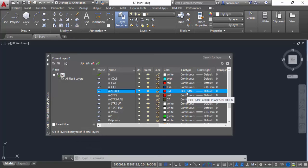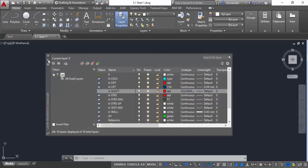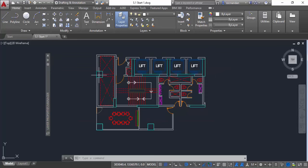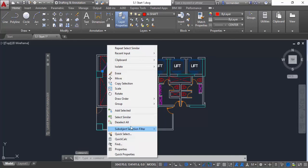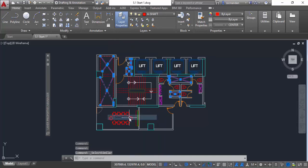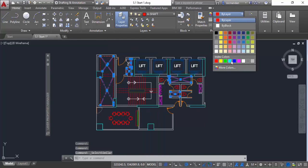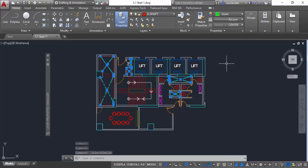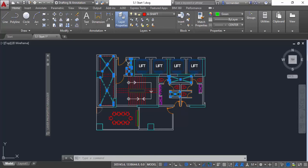You can not only do this for line type — you can change other properties as well. For example, in this case the color has been assigned as red. So let's auto-hide this, select the object, and select Similar. Now go to Color from the Properties Panel and change it to green. You'll notice that although the objects are still on A shaft layer, the color for these objects has changed to green.